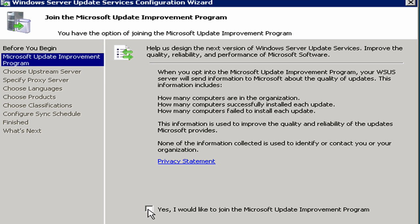In this case, I'm going to clear the checkbox because this is not a production server. Any time you're doing this in a test environment or practice environment or anything but a production environment, you really should not join any kind of program like this because you're going to give false information. I'm going to click on next.